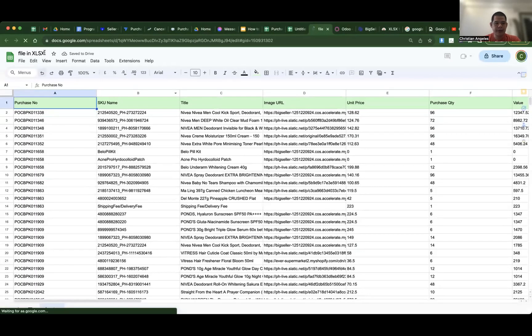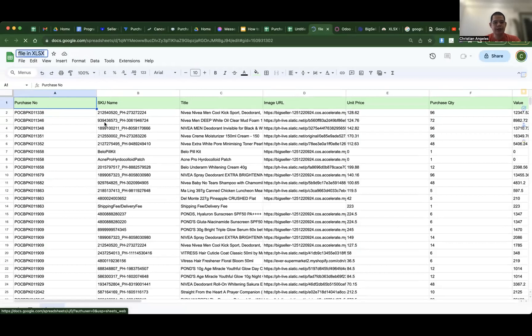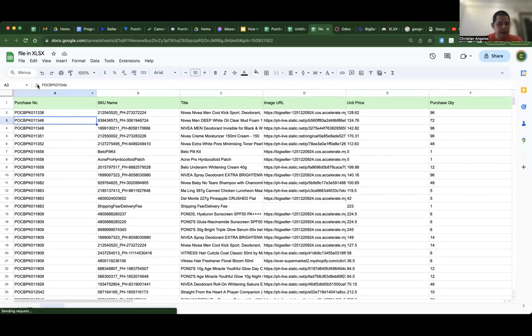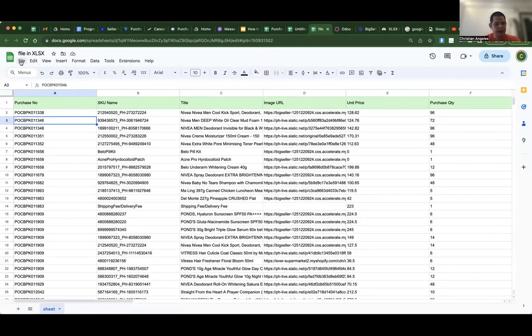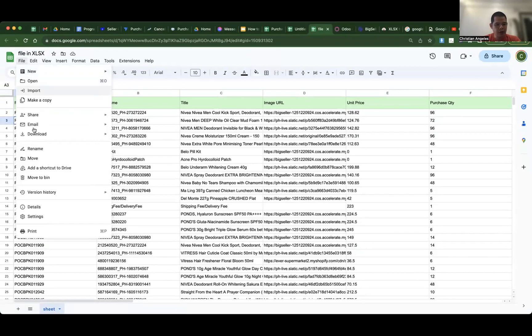Okay, file in XLSX, now in Google Sheet. So to convert, let's do File, Download.